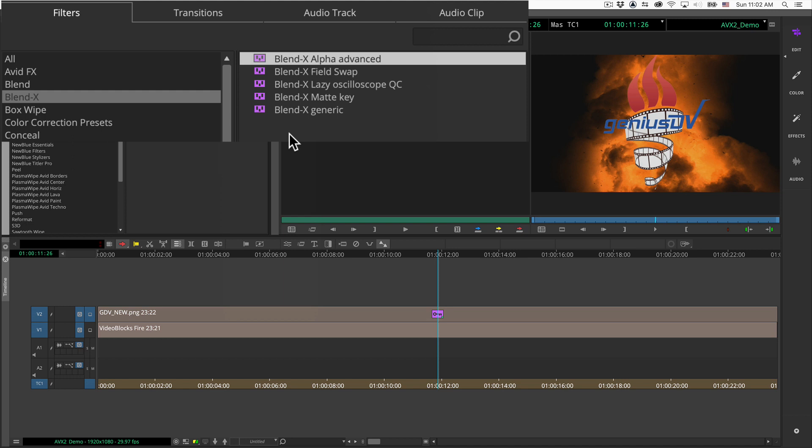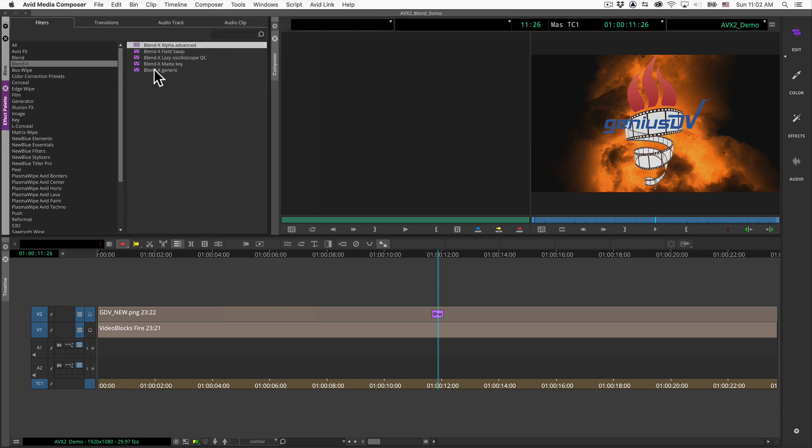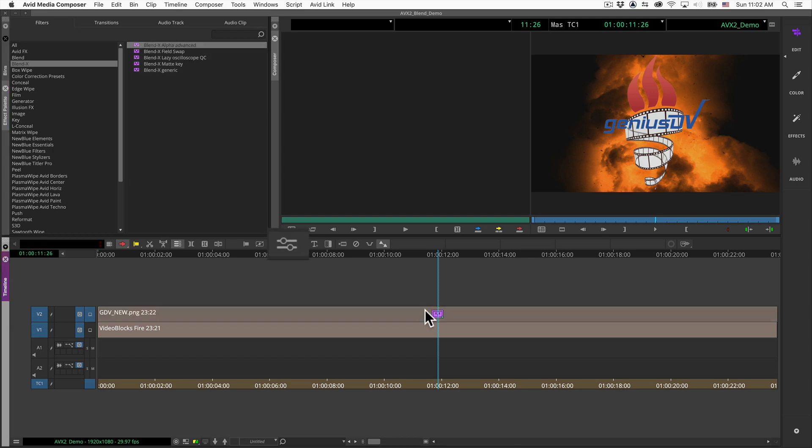If you're using a graphic or clip that contains a transparent background, use the BlendX Alpha Advanced plugin. Drag the effect plugin onto the clip segment on V2. Press the effect editor button at the top of the timeline window.